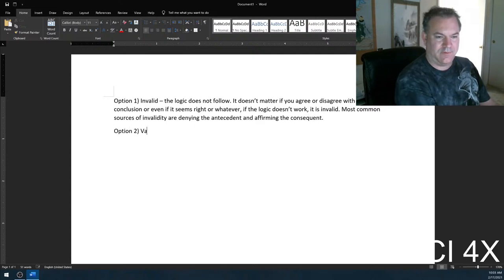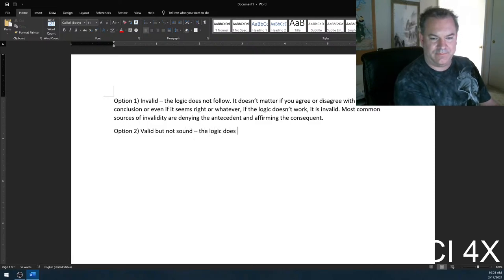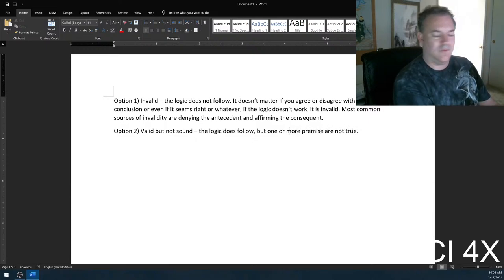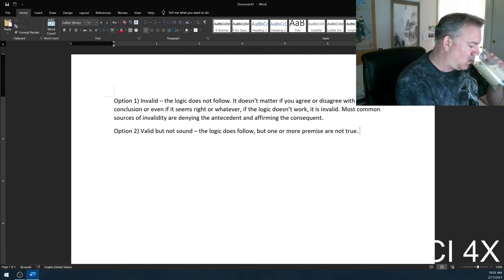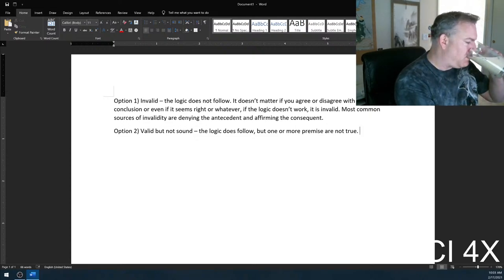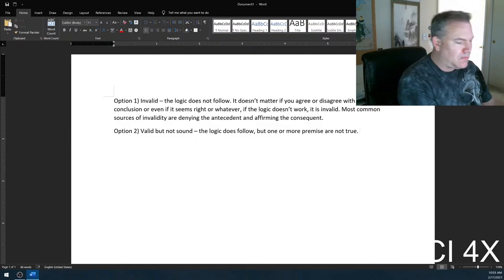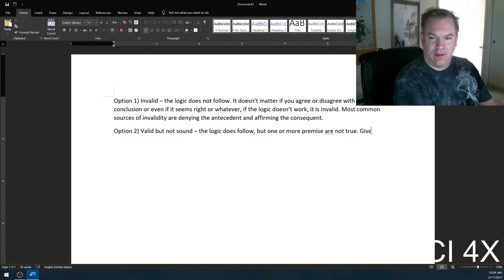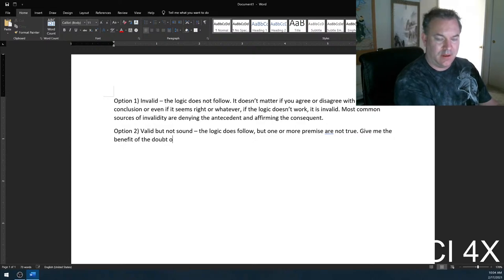Option two: Valid, but not sound. The logic does follow, but one or more premises are not true. Sometimes I'll have a premise like 'I like eating cake or something like that' — give me the benefit of the doubt on premises.